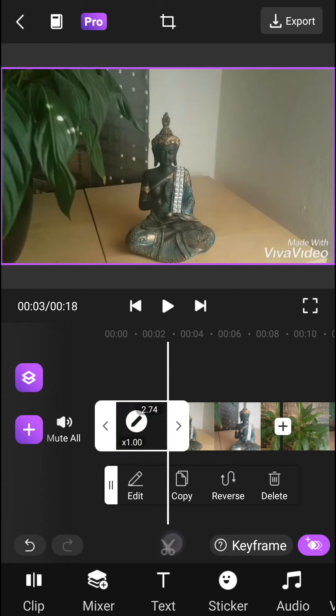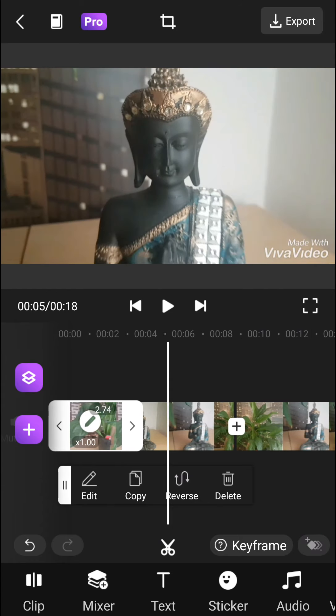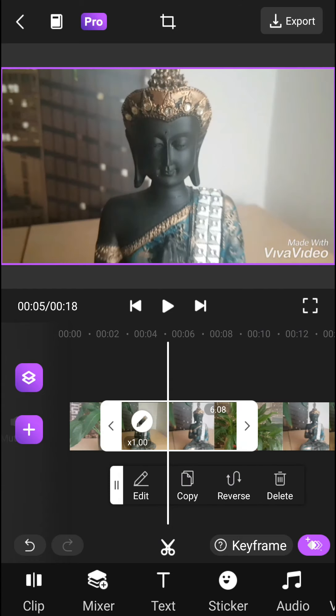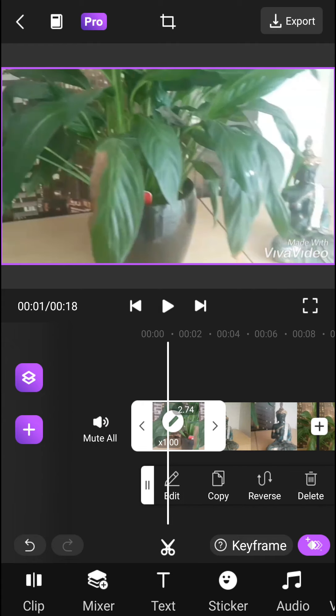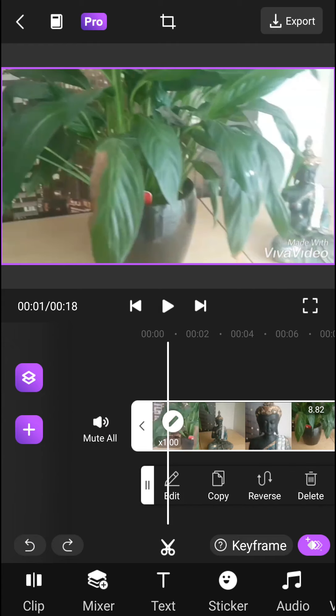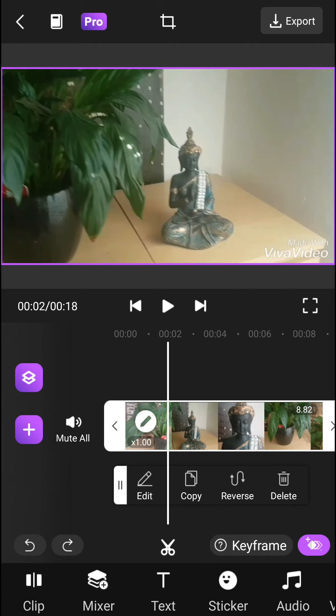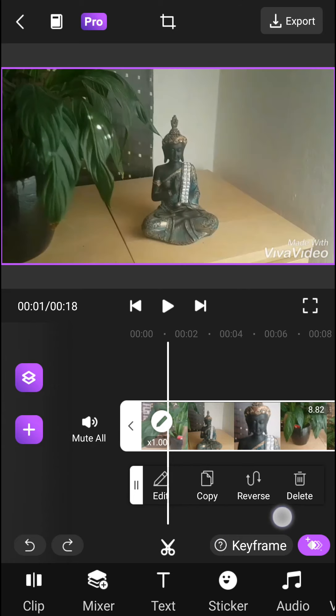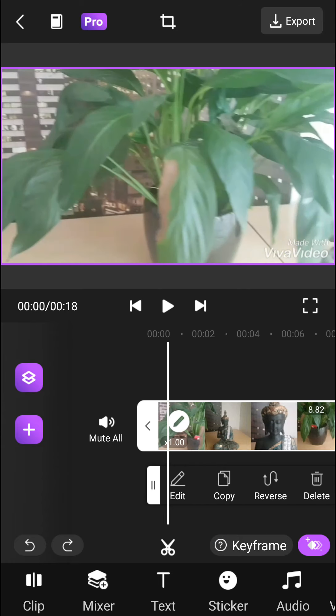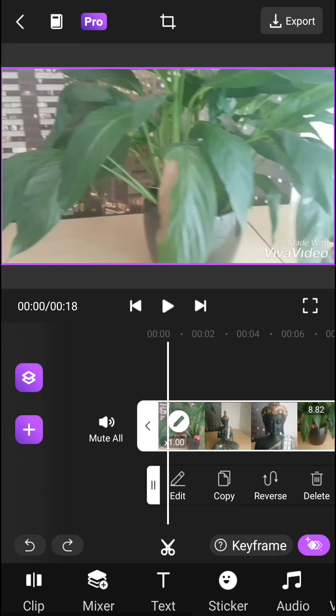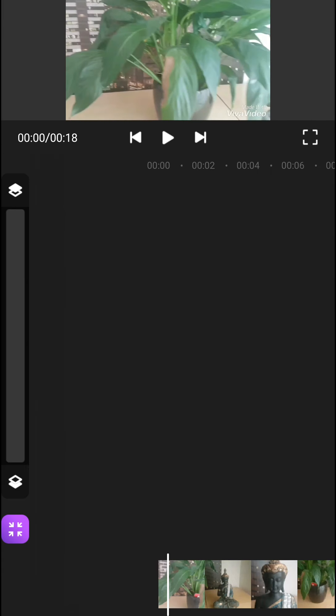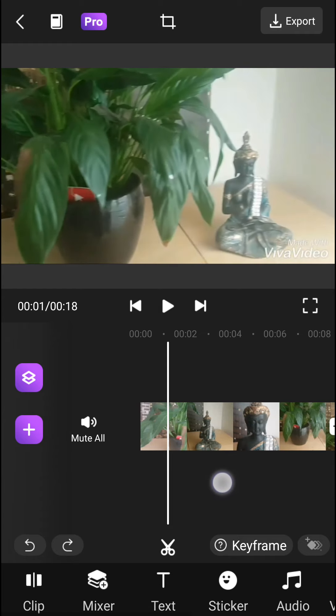You can simply cut it here. If you want to add a new video, you can go to the left down corner and click plus to add a new video.